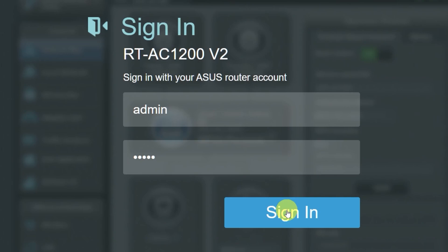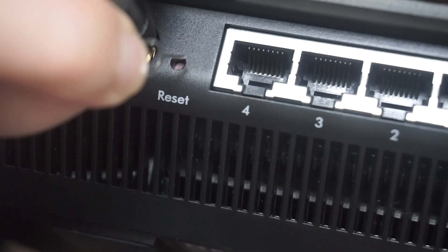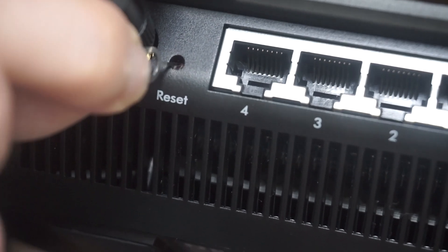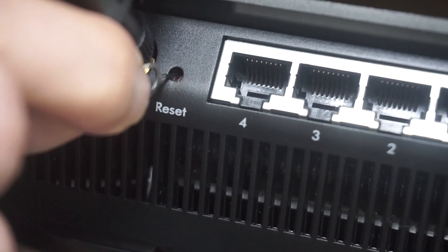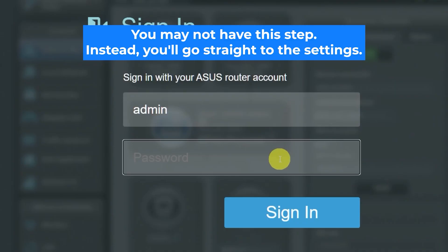If none of this works, it means that your router has already been configured and someone has changed the login and password. If you can't find out the login credentials, just reset the router to factory settings. And then log in to the router's personal cabinet using the standard credentials.